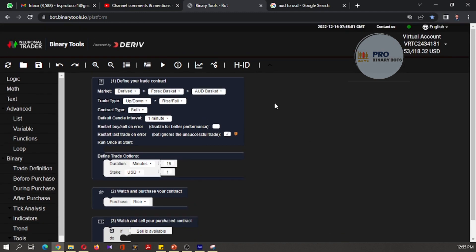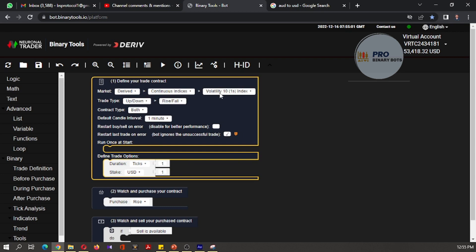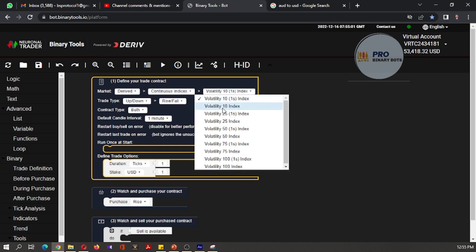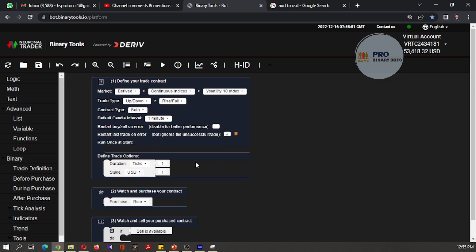The first reason why I am not recommending this platform is that it takes a commission from your winning trades. I will show you that. I will change the market to continence indices, volatility index, keep the trade type to rise and fall, duration to one tick, and change the stake to 10. Then I will run this bot.